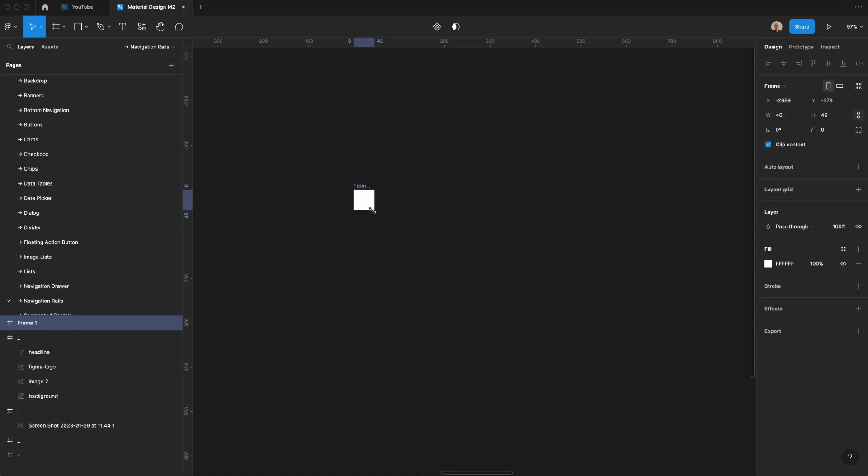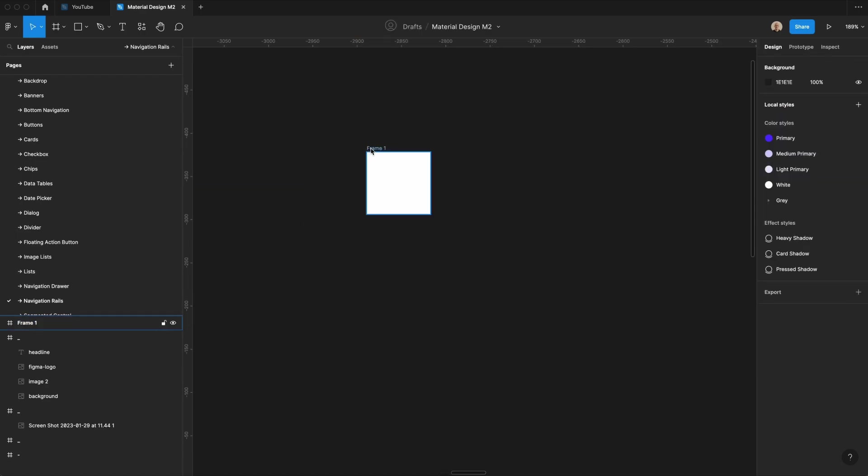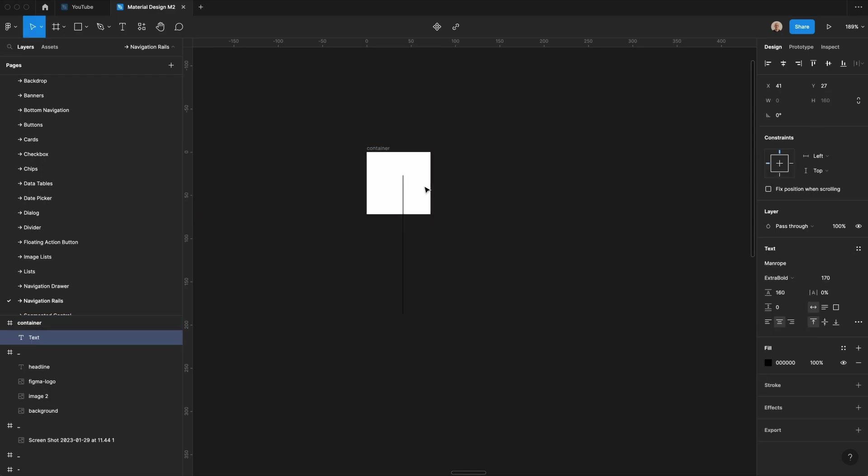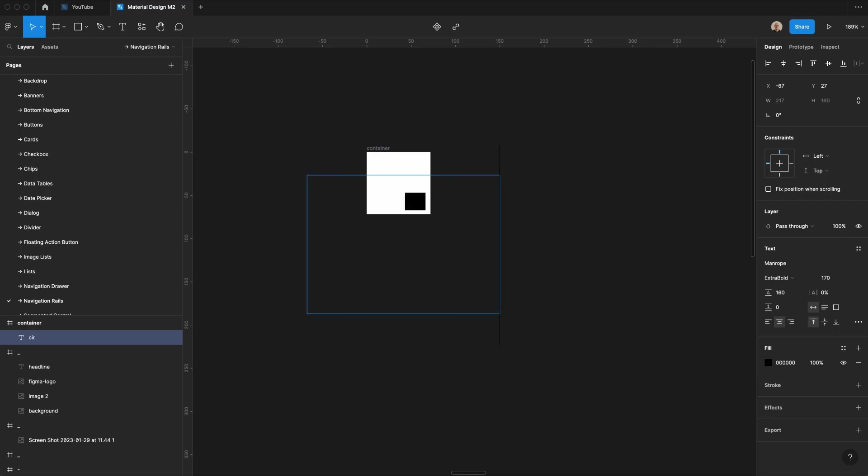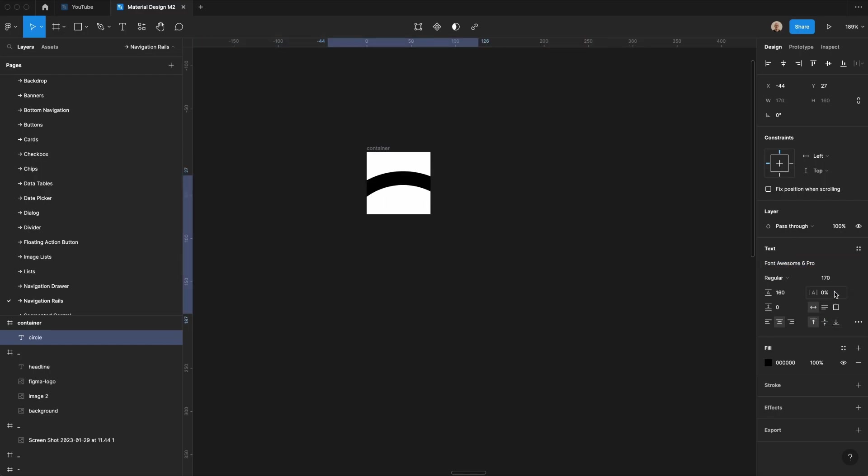First thing that we'll do is create a frame. This is going to be 72 pixels by 72 pixels. We'll call this container, and within that, we are going to add an icon. So I'm going to type the word circle, and I'm going to change this to font awesome pro. I'm going to take this icon, make sure that it's 20 pixels size.